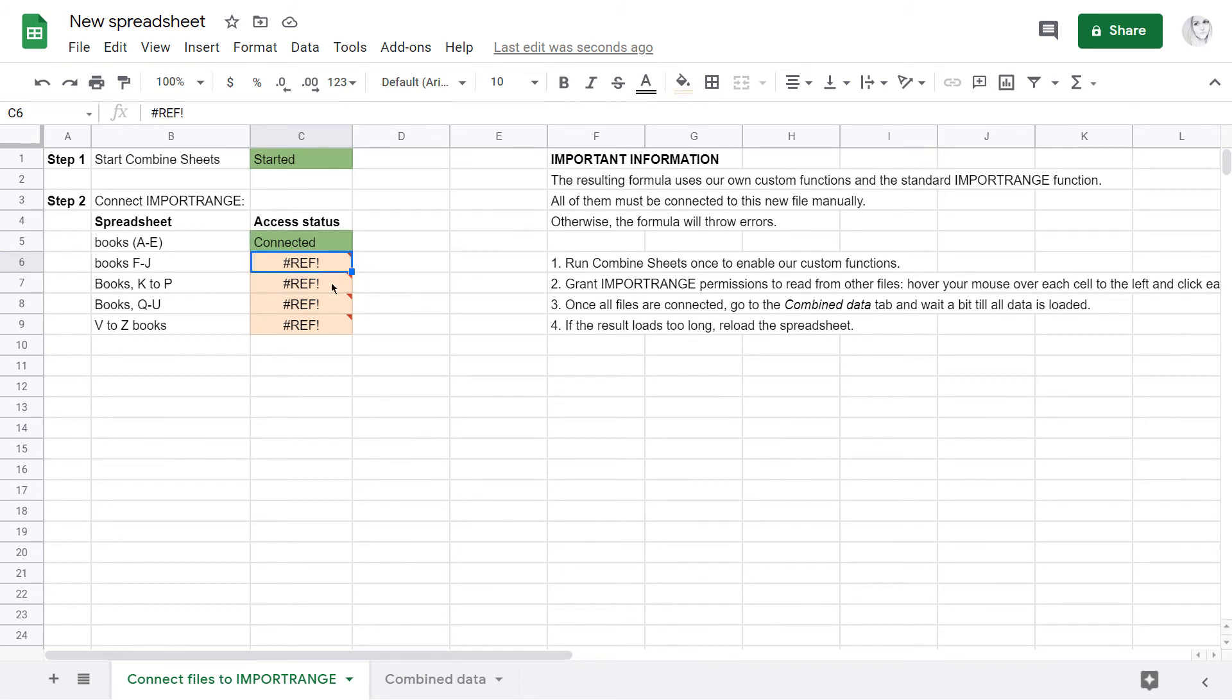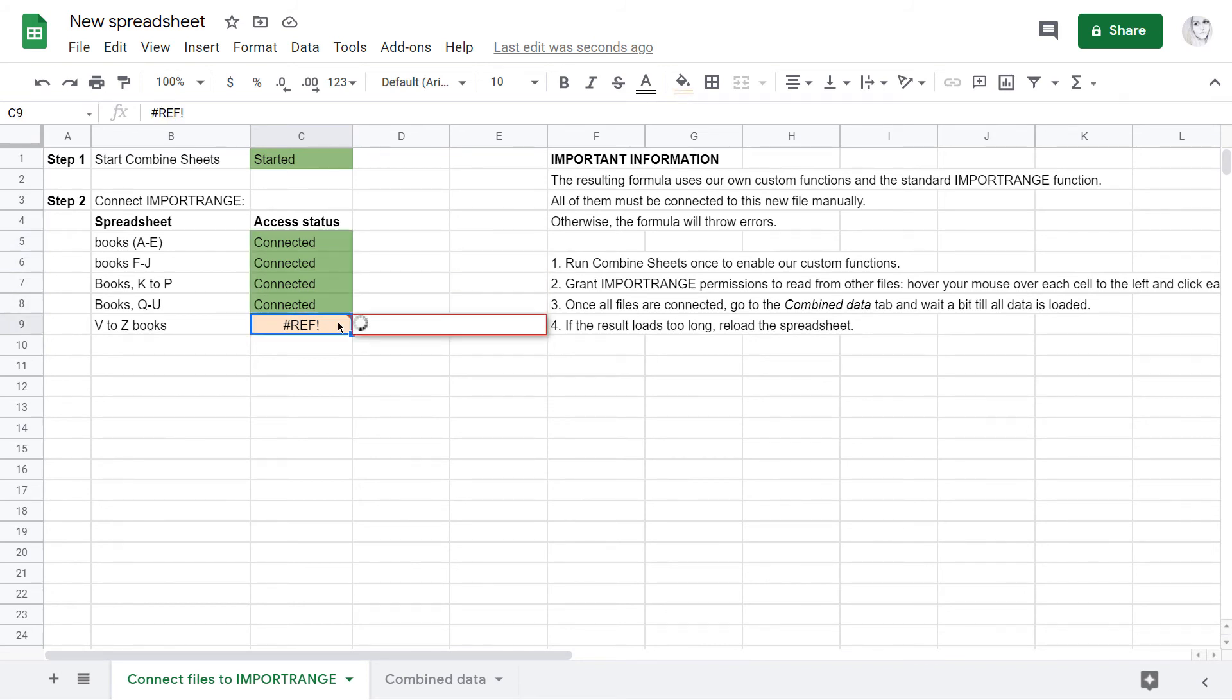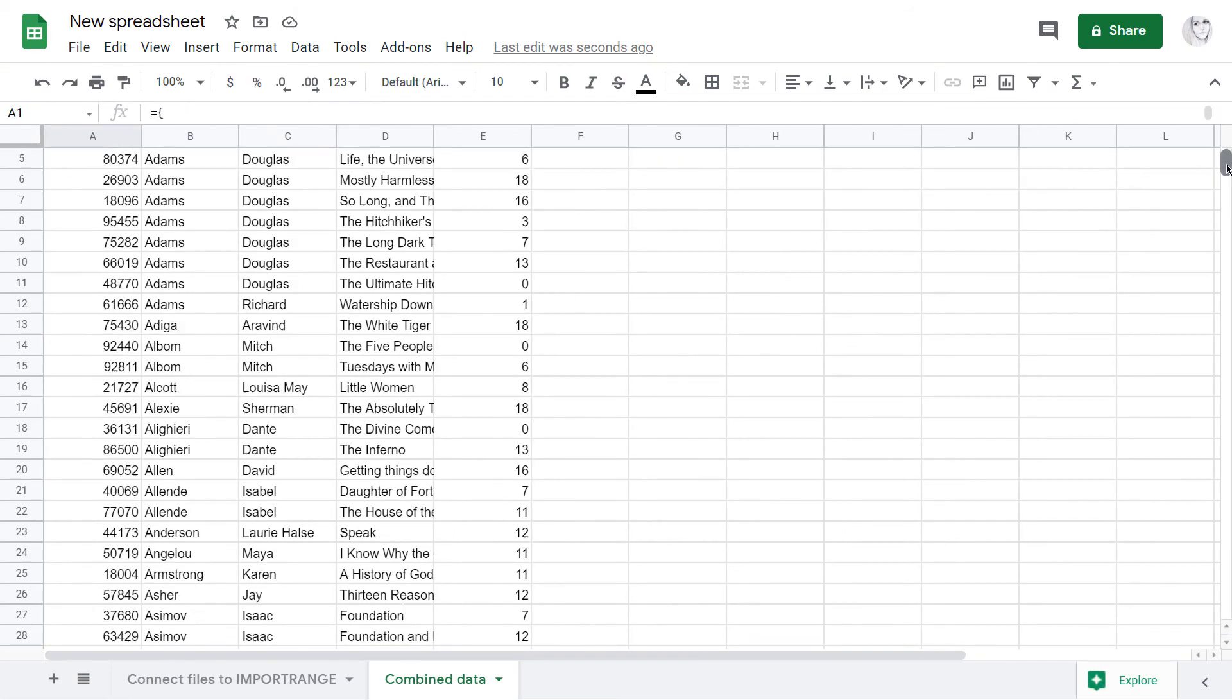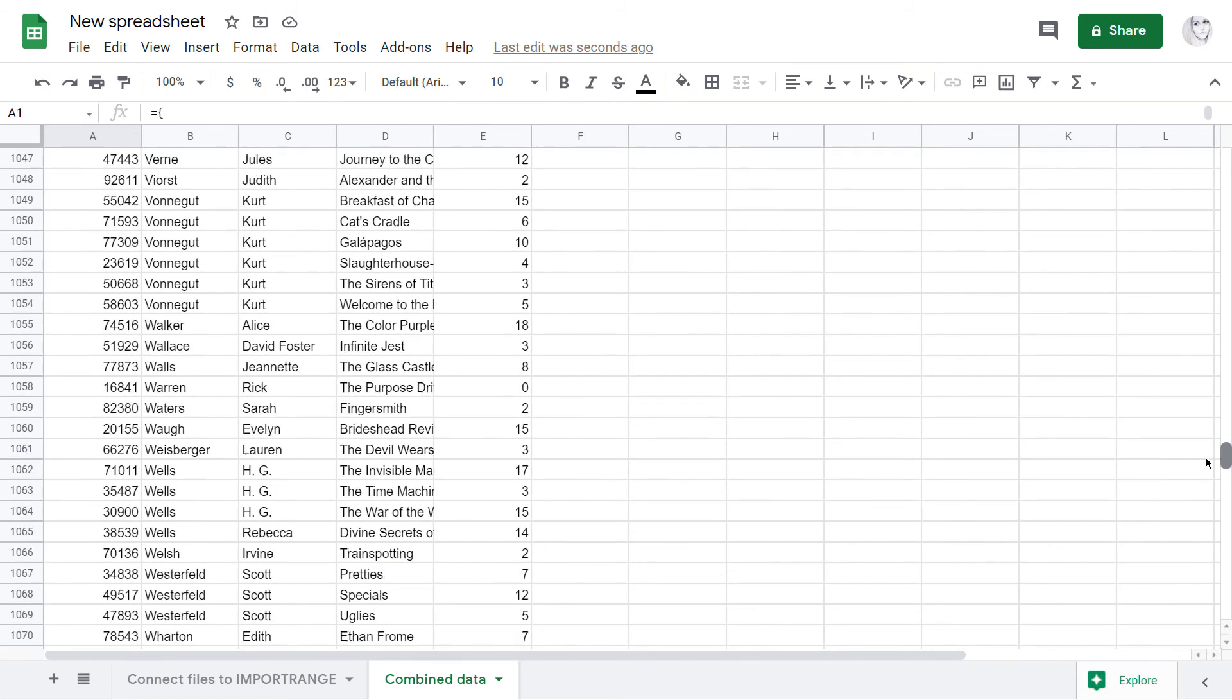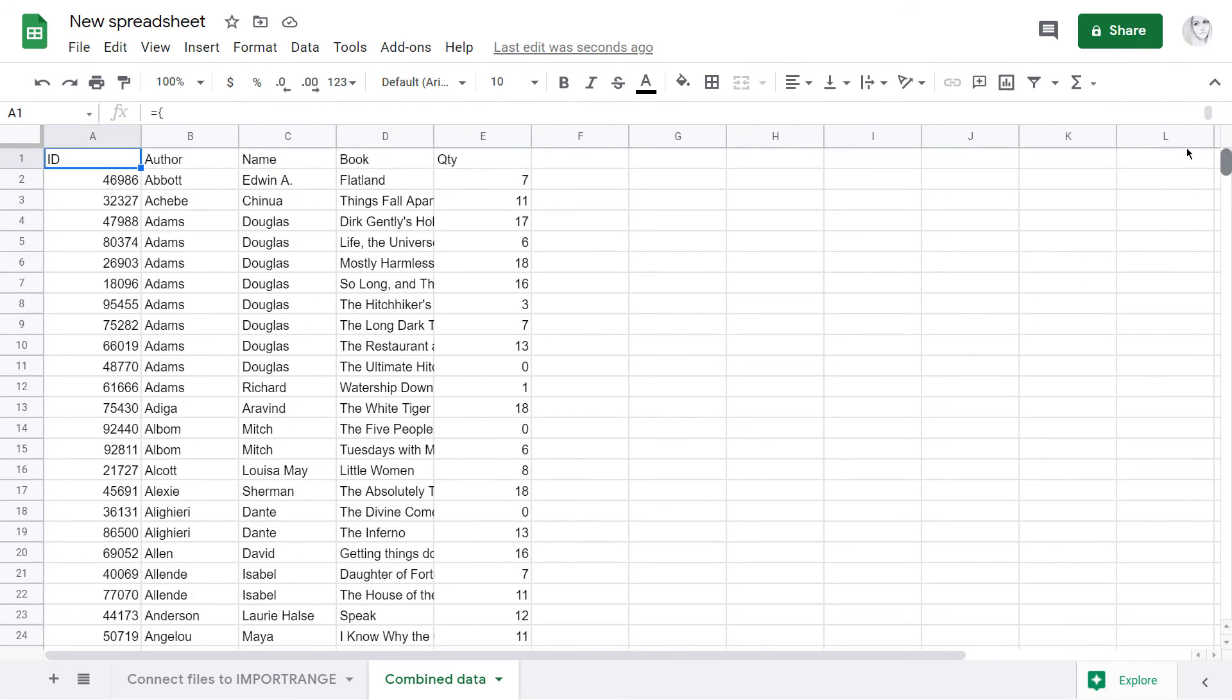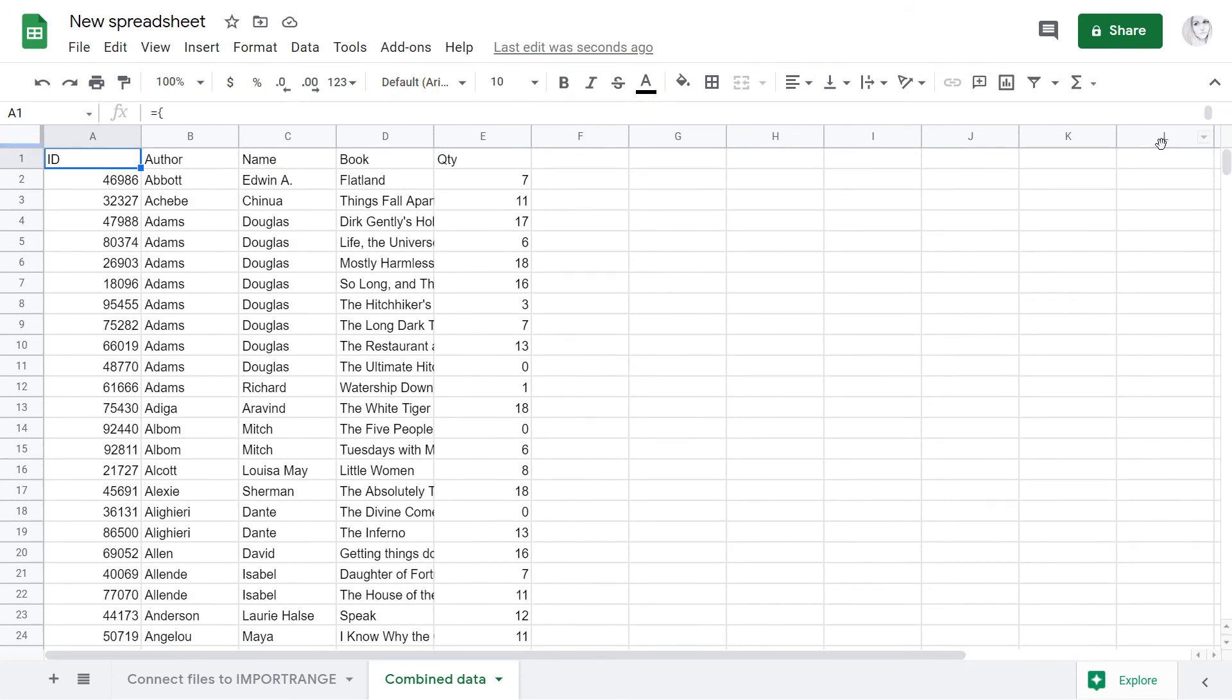Then just repeat the same for the rest of the files. When you are ready, return to the second sheet. You'll see all data perfectly combined by columns one under the other with the formula.